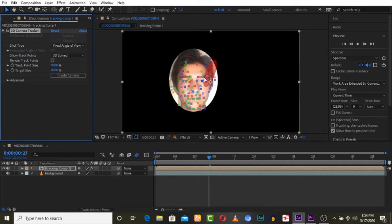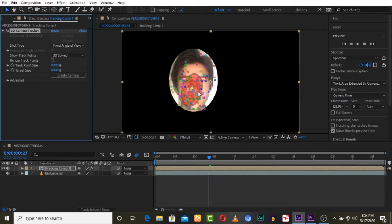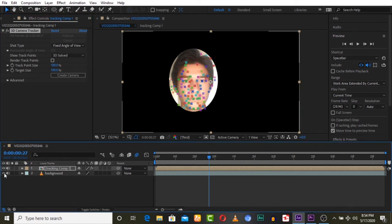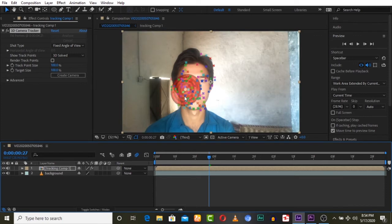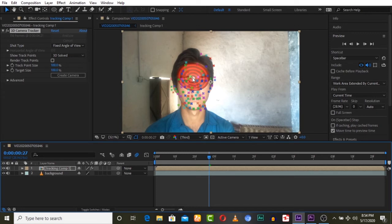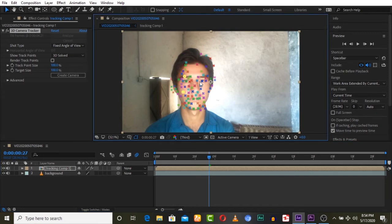Now Camera Tracker is doing its tracking, and tracking points are only on the face. Let's make this one visible too, and you have only tracking points on the face. Now we can select these points and create null and solid.